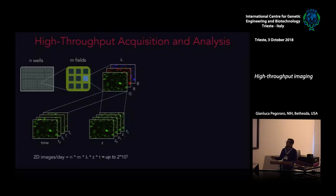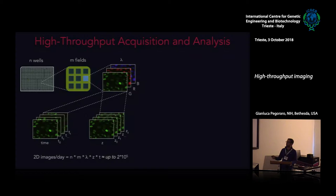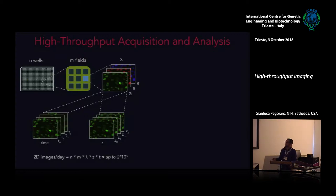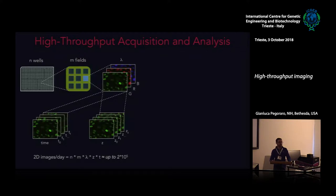Regardless of the approach, if one wants to screen millions of compounds there will mostly be one or a few fields, very few channels, and no Z-stacking or time. Whereas if one wants to dig deep into biological phenomena and kinetics, one will acquire very few wells with high magnification objectives and many time points. Regardless of approach, modern instruments can produce hundreds of thousands of images per day.